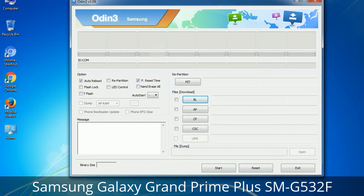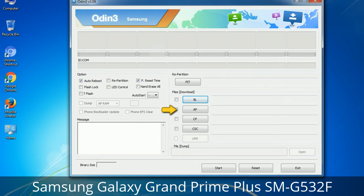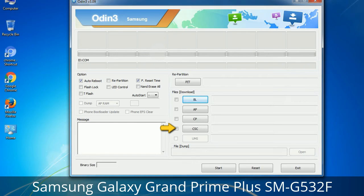Here is what the different buttons mean and what they are used for. PIT (Partition Information Table): if you check the Re-Partition checkbox, you should also specify a PIT file to repartition the file system. Bootloader: used to flash the device bootloader. PDA: refers to the firmware build — use this button to select the ROM or kernel to flash. Phone: refers to the baseband and modem version. CSC (Consumer Software Customization): select the CSC file, which contains region or carrier-specific files and may also include APN and MMS settings for that carrier.